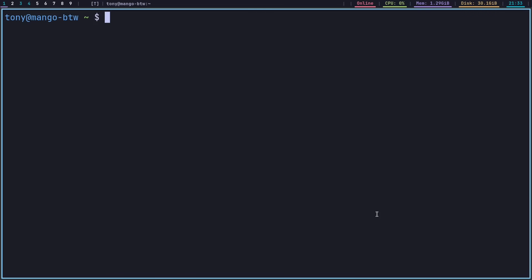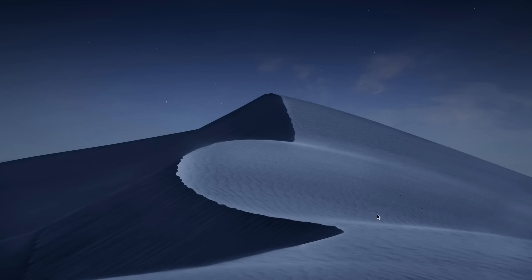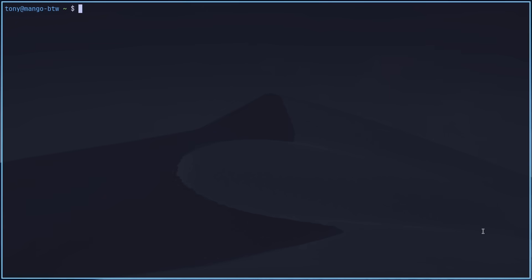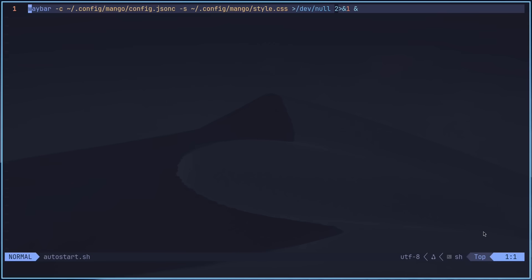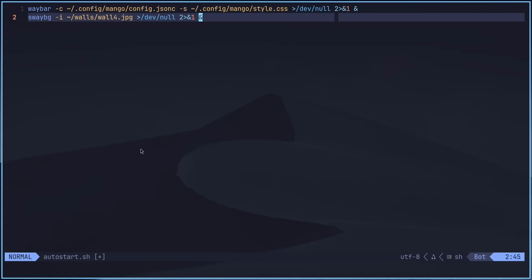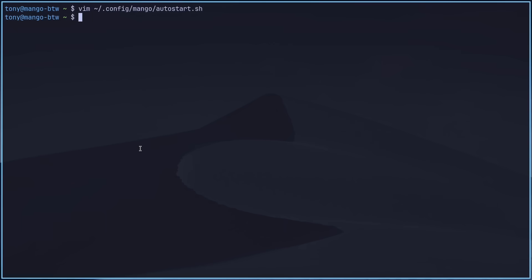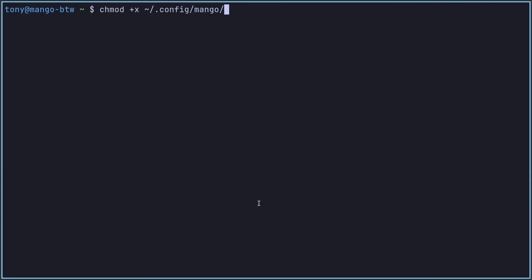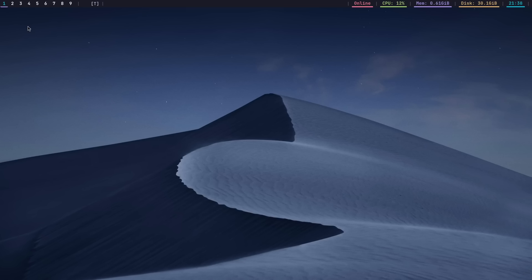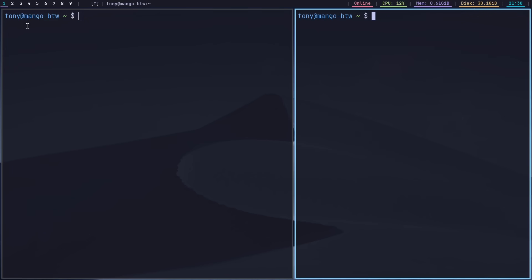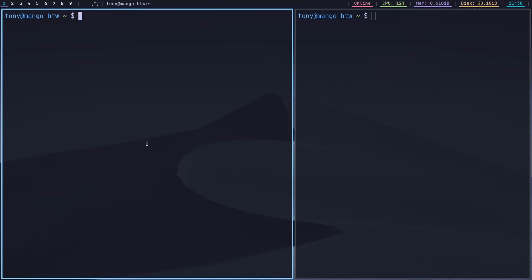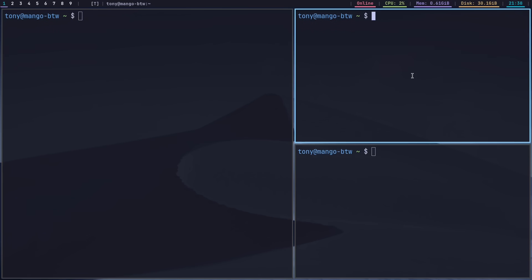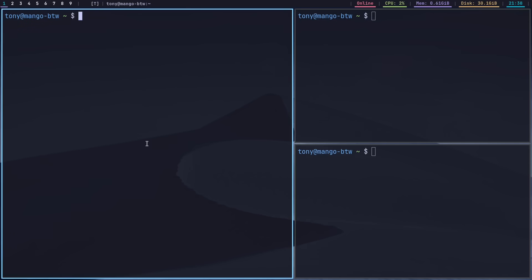So let's go ahead and set up a wallpaper. With the wallpaper, I'm going to use swaybg. So I'll do swaybg -i walls/wall4.jpg and disown so I can click the terminal. That's the wallpaper we're going to go with today. It's kind of got the Dune vibes here. But we want to put that in the autostart.sh file. So the autostart is complete. The Waybar situation is complete. Let's go ahead and make that autostart script executable and then we can restart Mango. We've launched Mango here and we do have access to that wallpaper now and our Waybar is working.